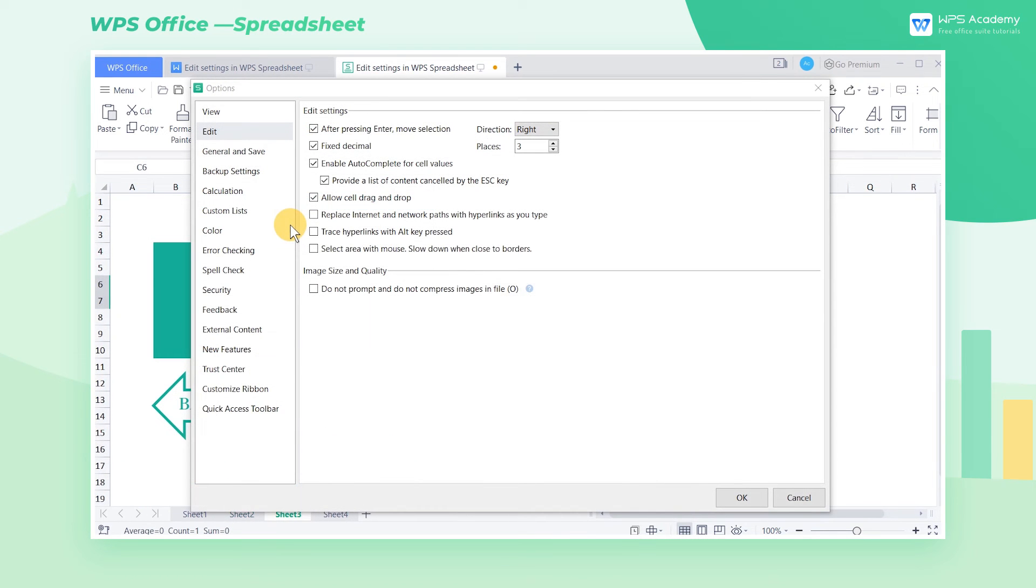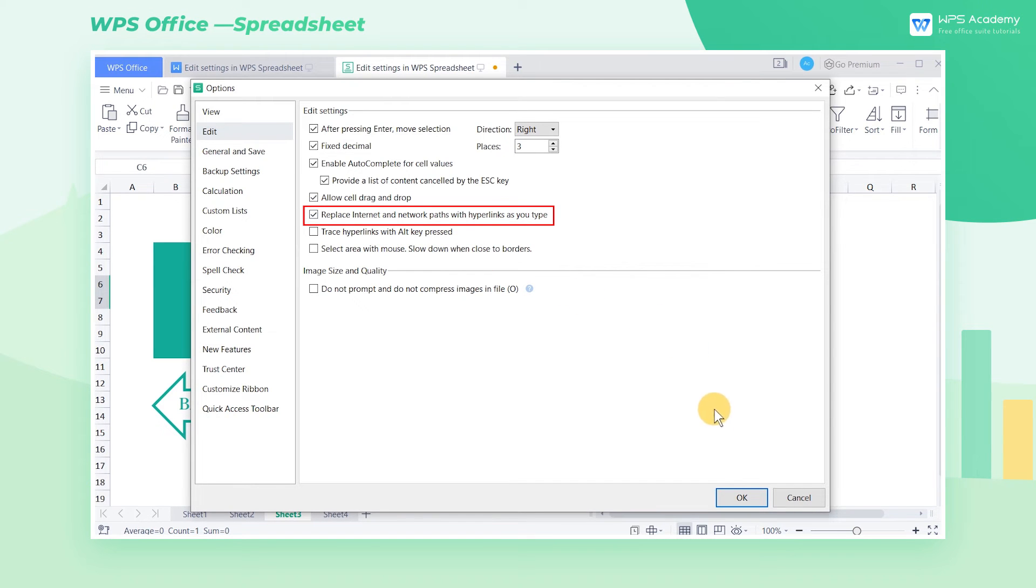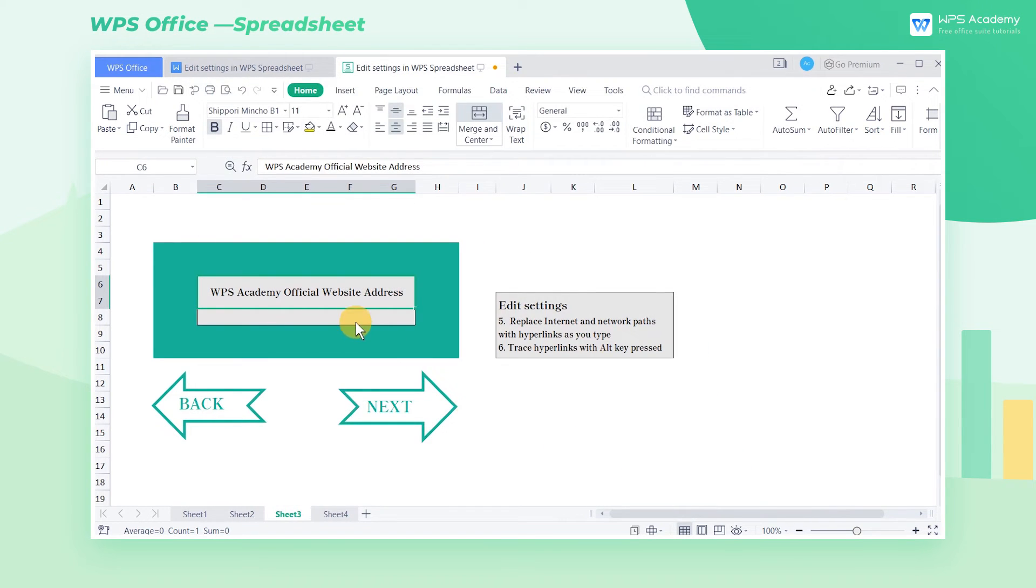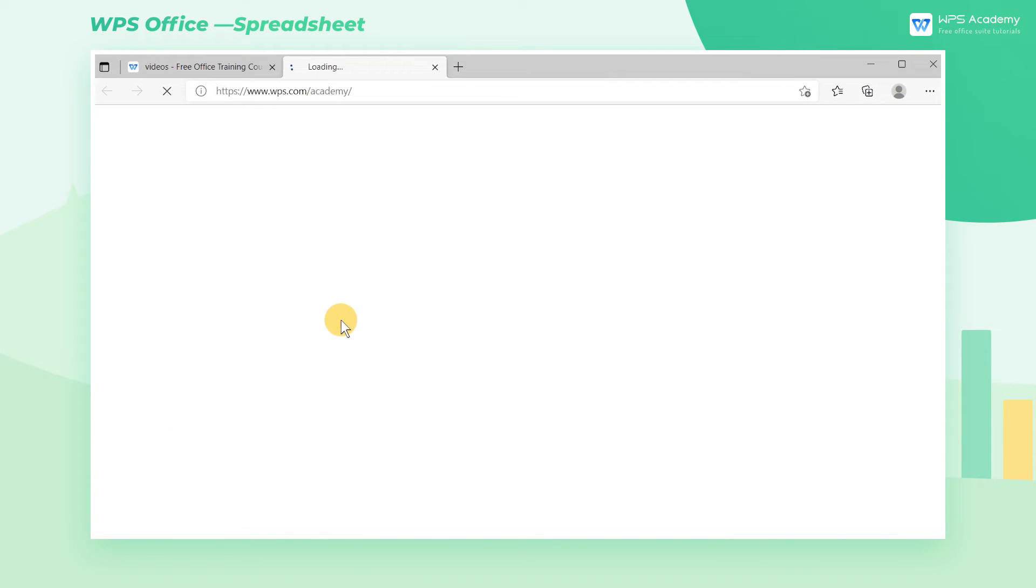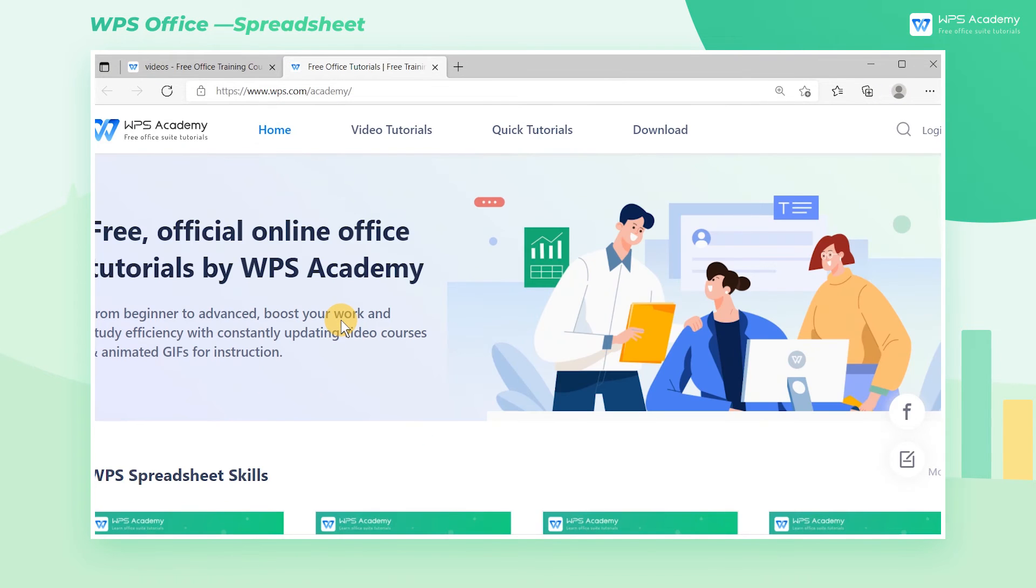Fifth, head to Sheet 3. Check Replace Internet and Network Paths with Hyperlinks as you type. Thereafter, the web address in the table will automatically generate a hyperlink. Click the hyperlink. We can jump to the web address.